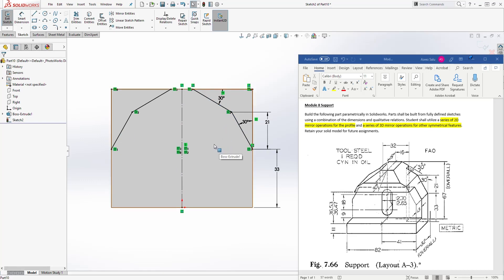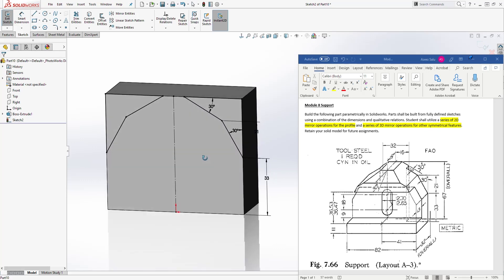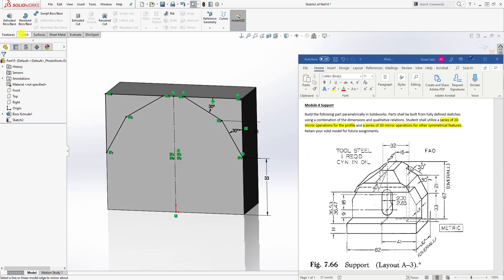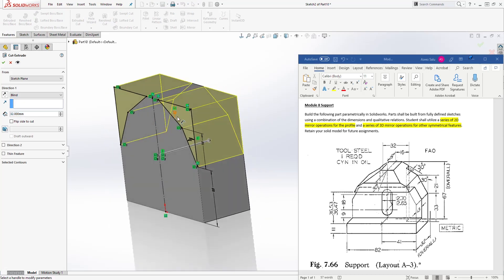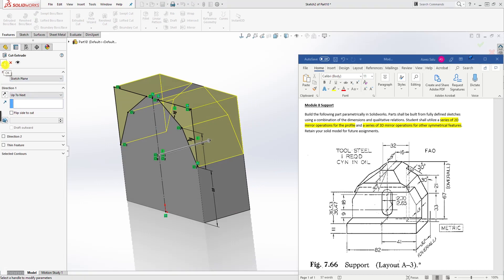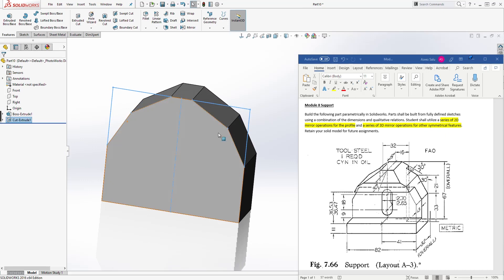Now we can just go to Feature, Extrude Cut. We're selecting that profile, Up to Next, and click OK.